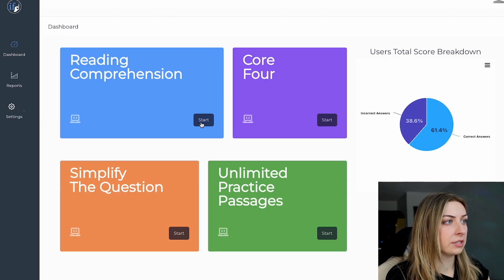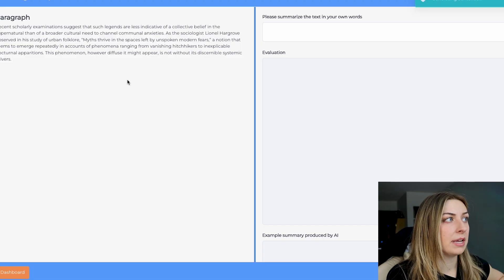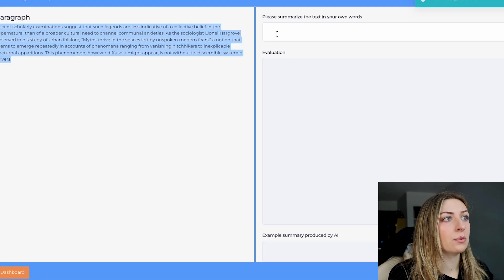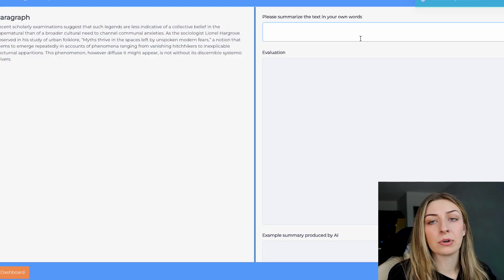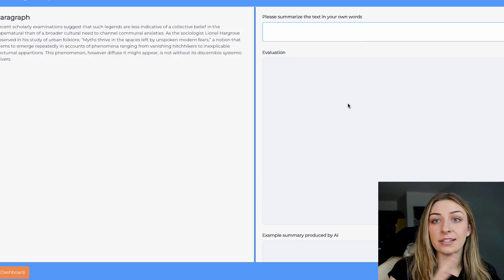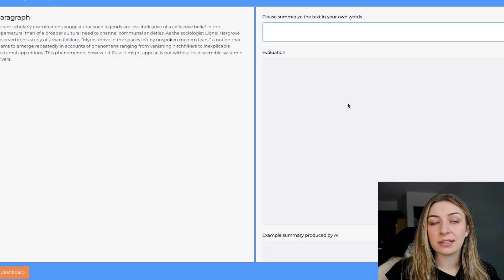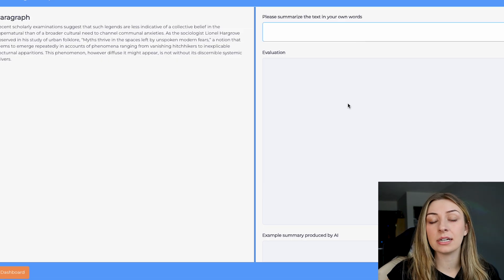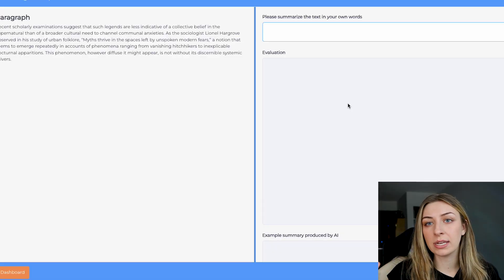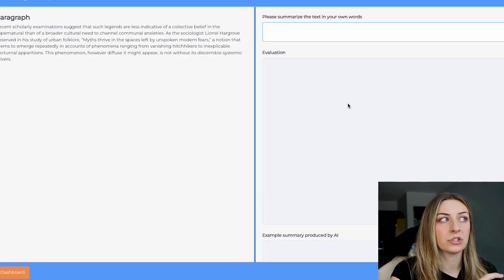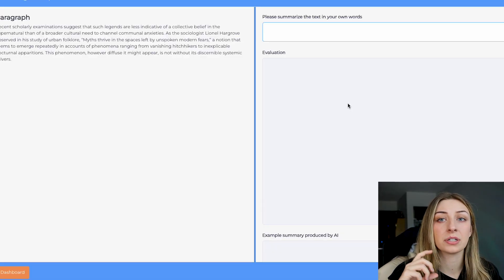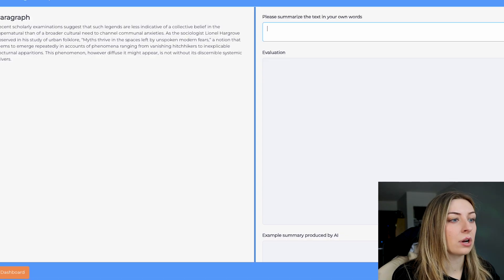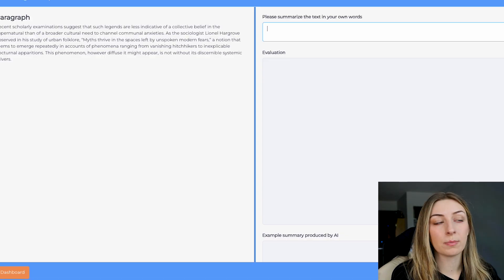The reading comprehension drill basically gives you a paragraph first, then makes you summarize it in your own words. This is an underrated skill — it's essentially getting the main idea. It's a graded drill, so you do it with just a paragraph first, then a few paragraphs, then a full passage.